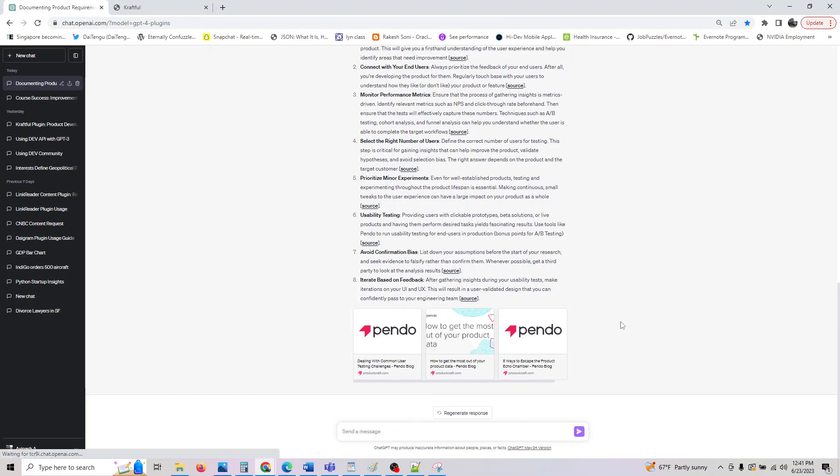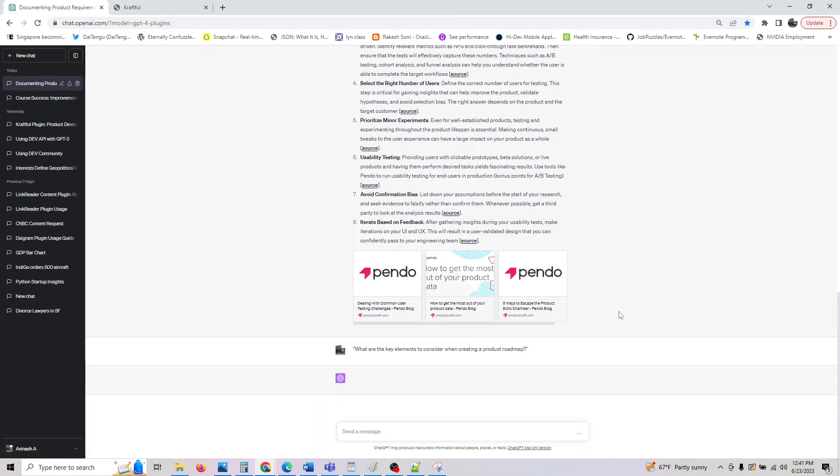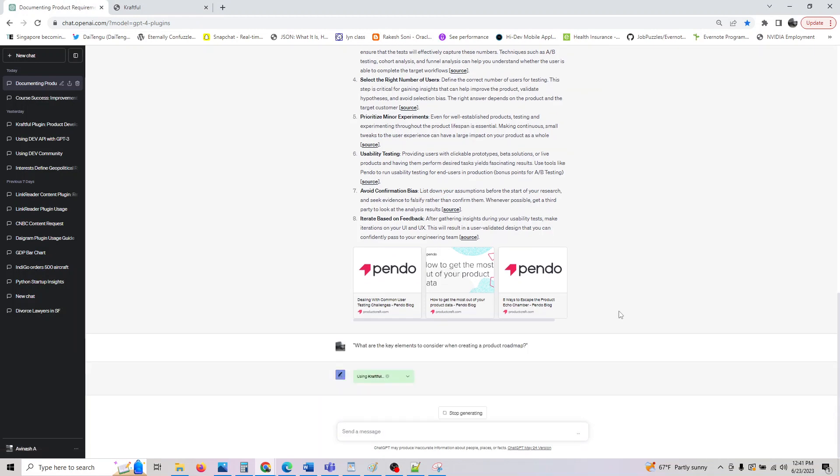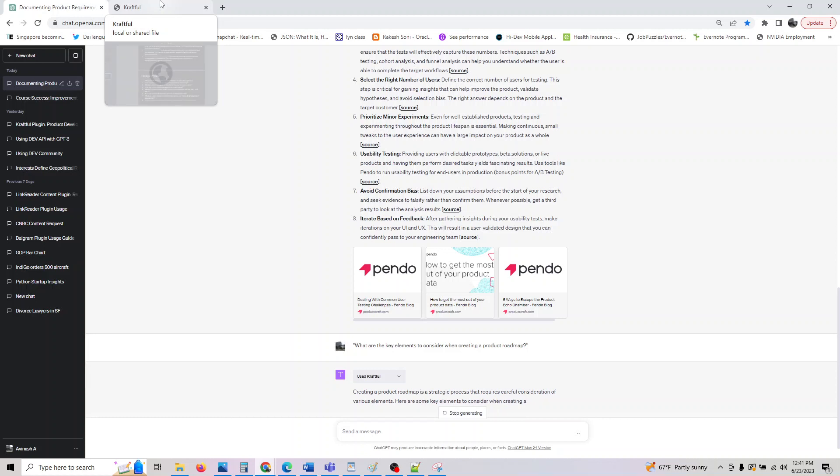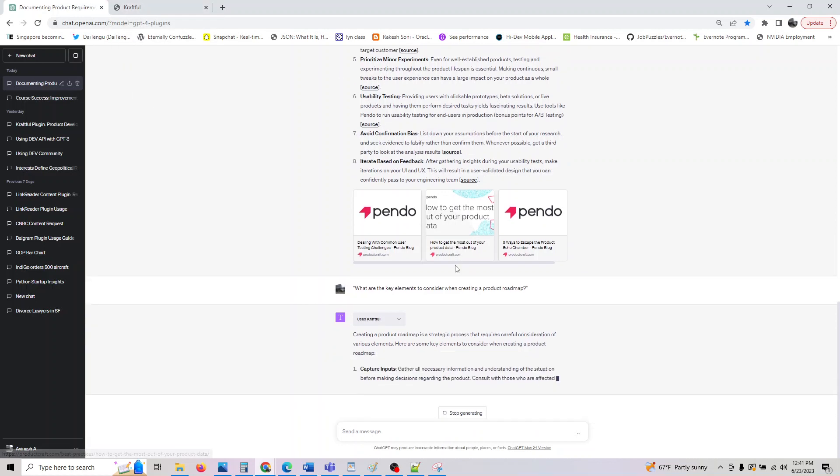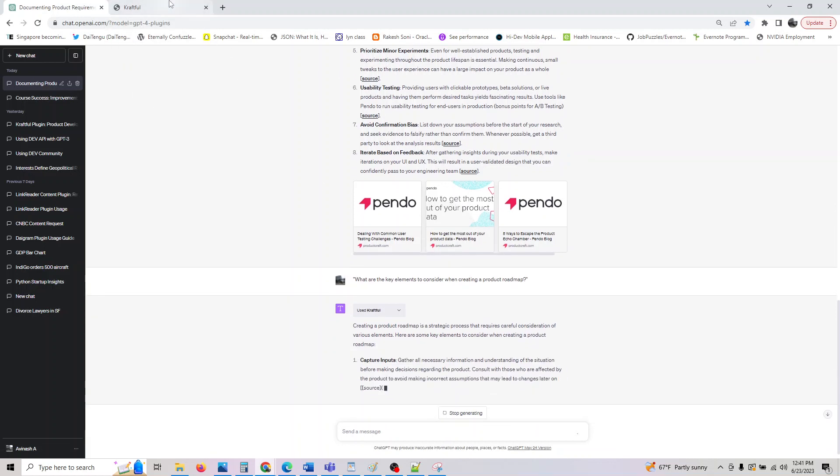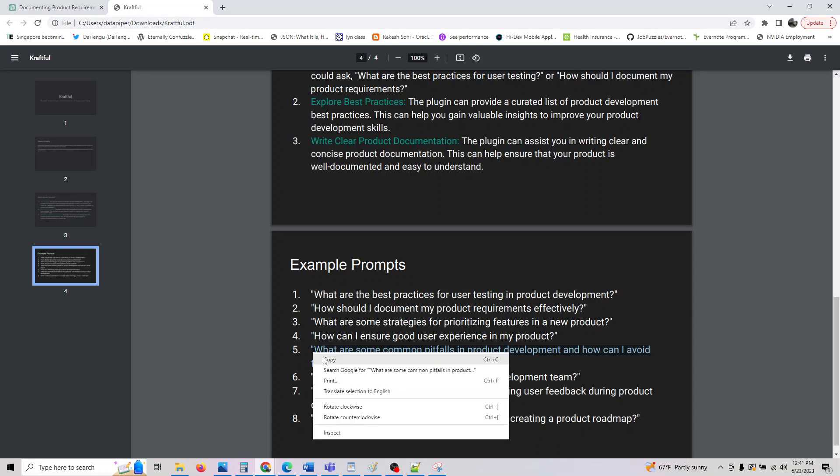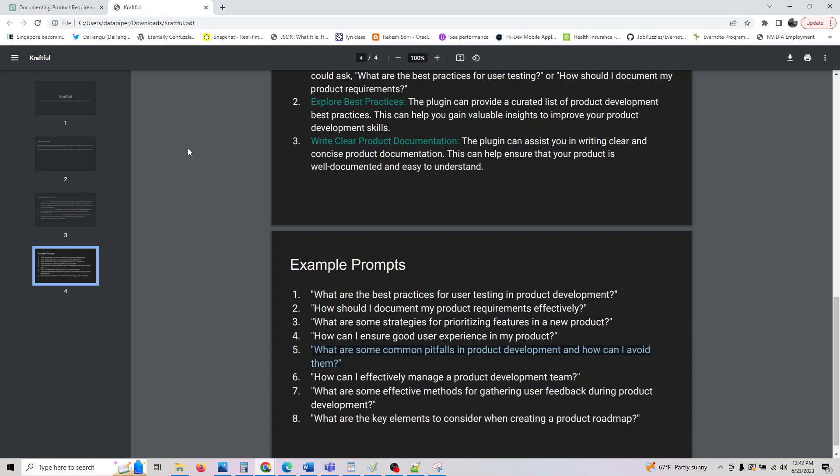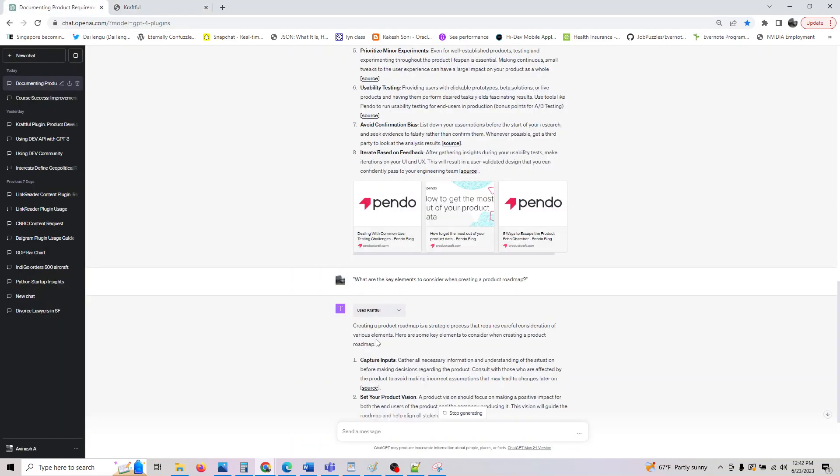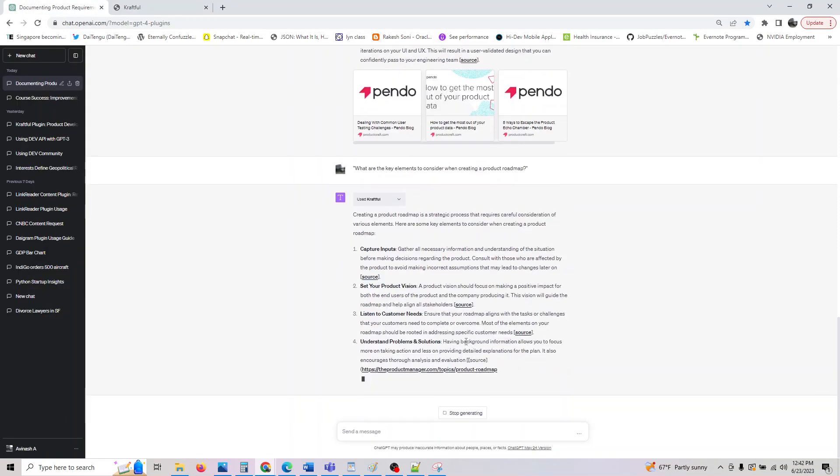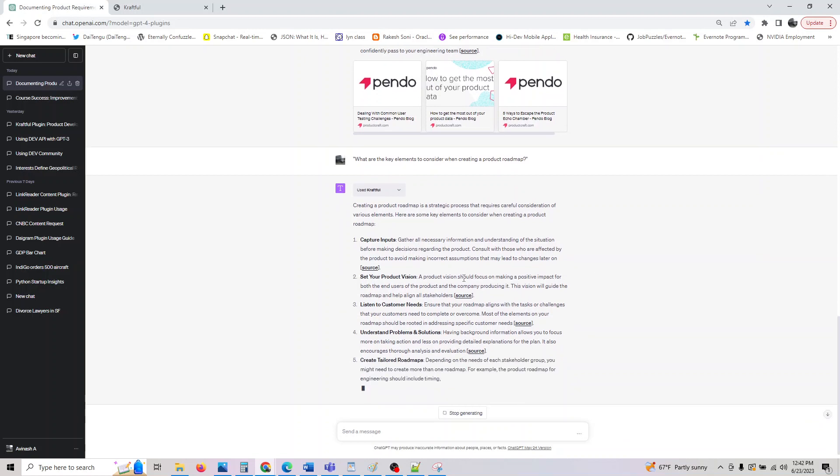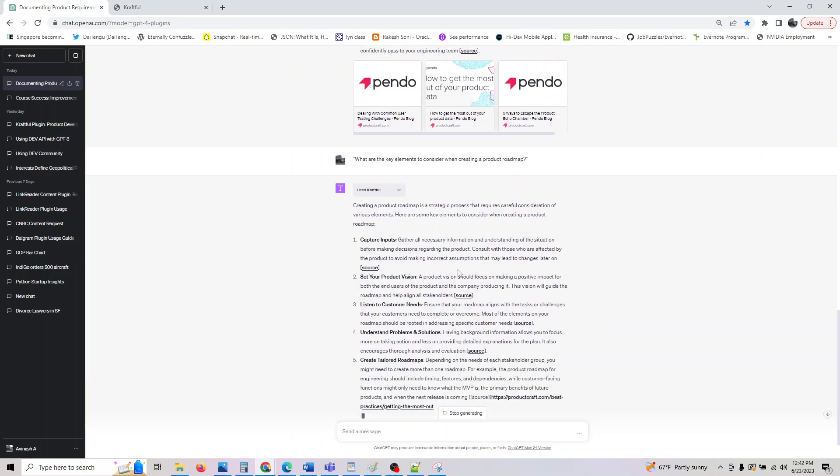Let's move on to the last one: what are the key elements to consider when creating a product roadmap? I won't execute all the prompts, but we are going to cover a good representative set. You could also do: what are some common pitfalls in product development and how would you avoid them?